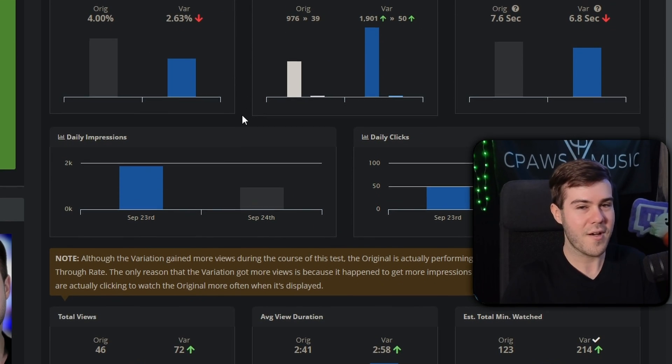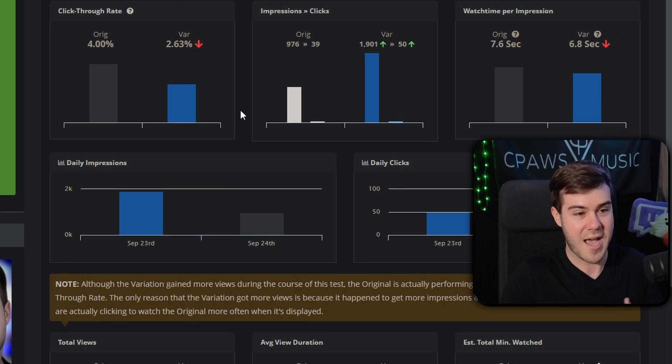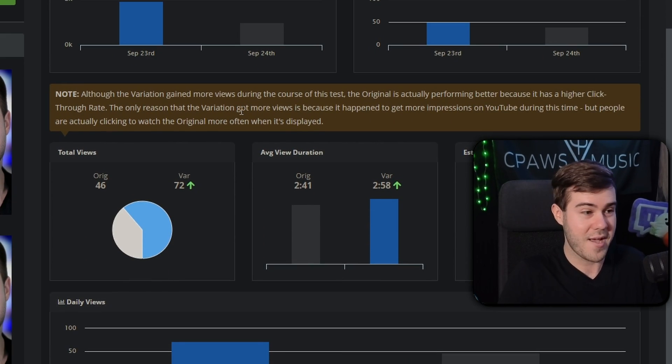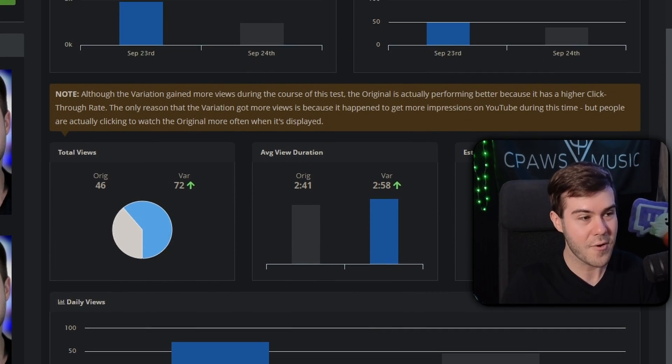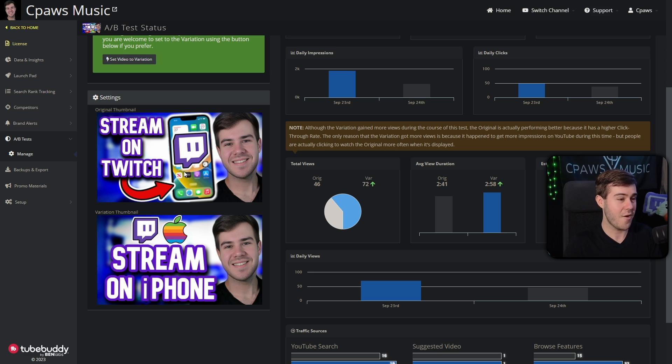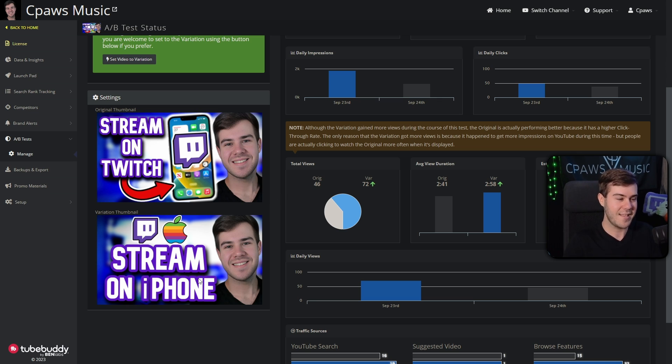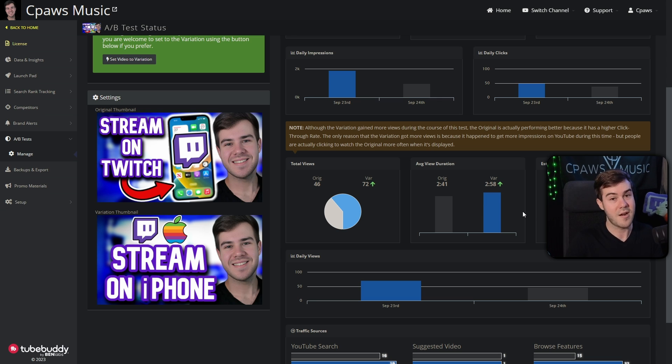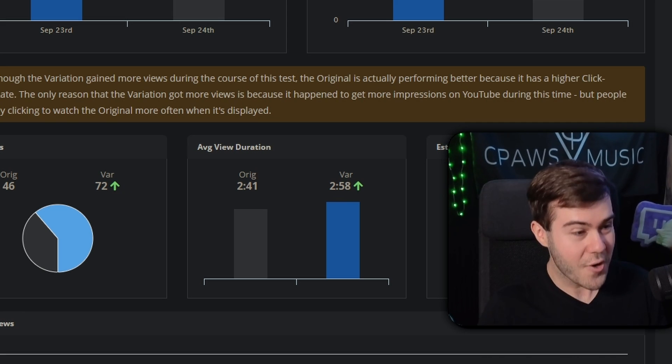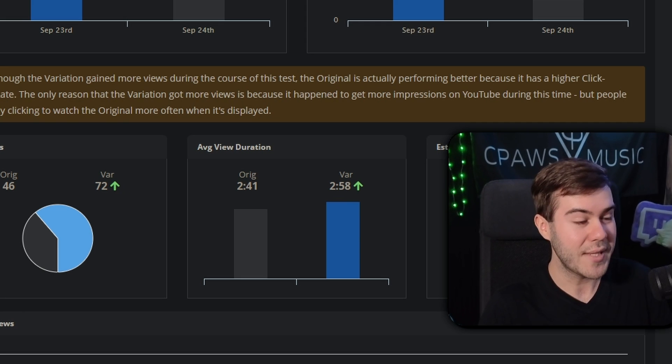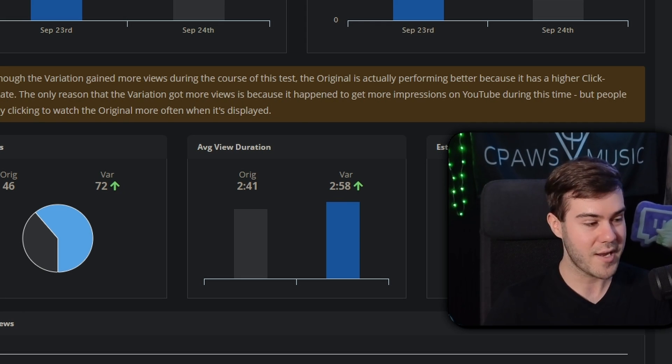Basically, it does all the hard work of you second guessing yourself as a creator because I know that I'm not a professional thumbnail artist. So I'm like, oh well, I don't know which one's going to be better. TubeBuddy is your personal thumbnail artist that will basically say, hey, this one's better after running the test and giving you the data to back it up. So this feature alone, I believe is completely worth the premium plan on TubeBuddy.